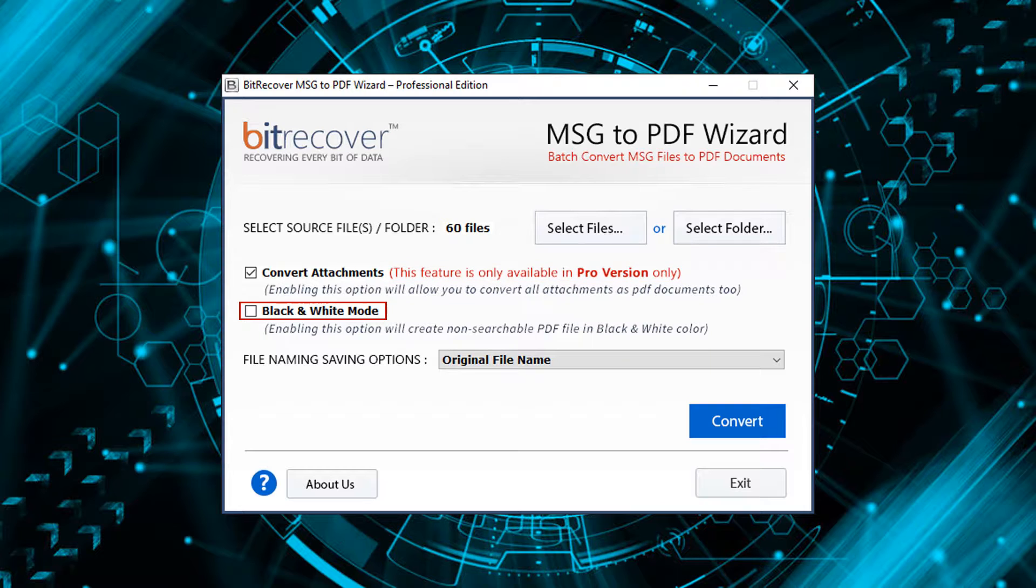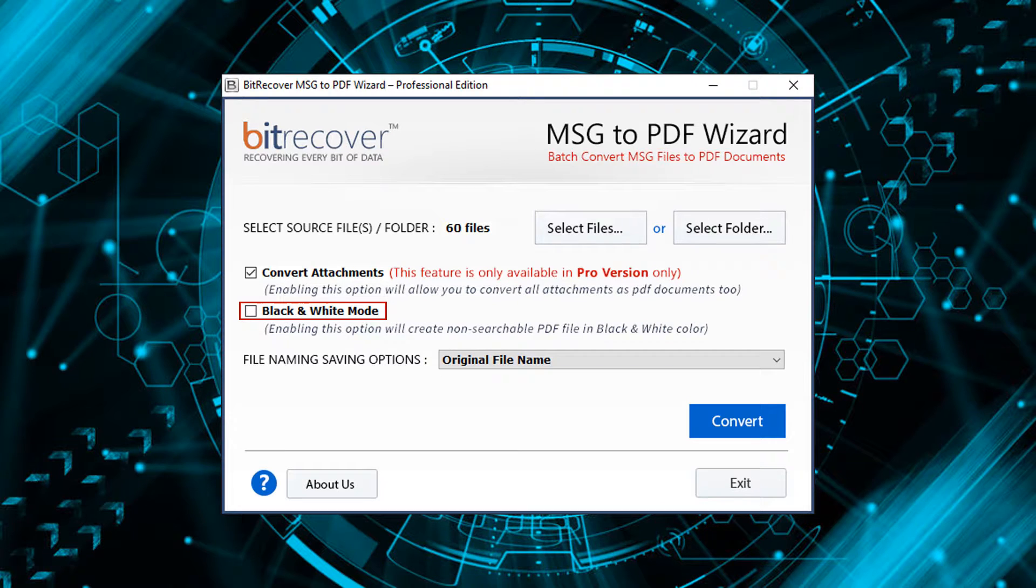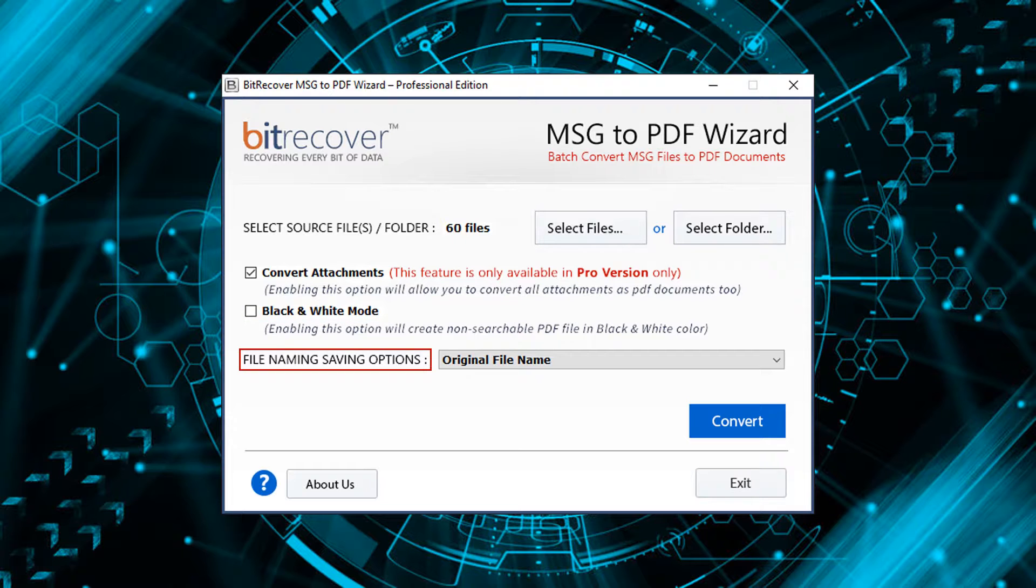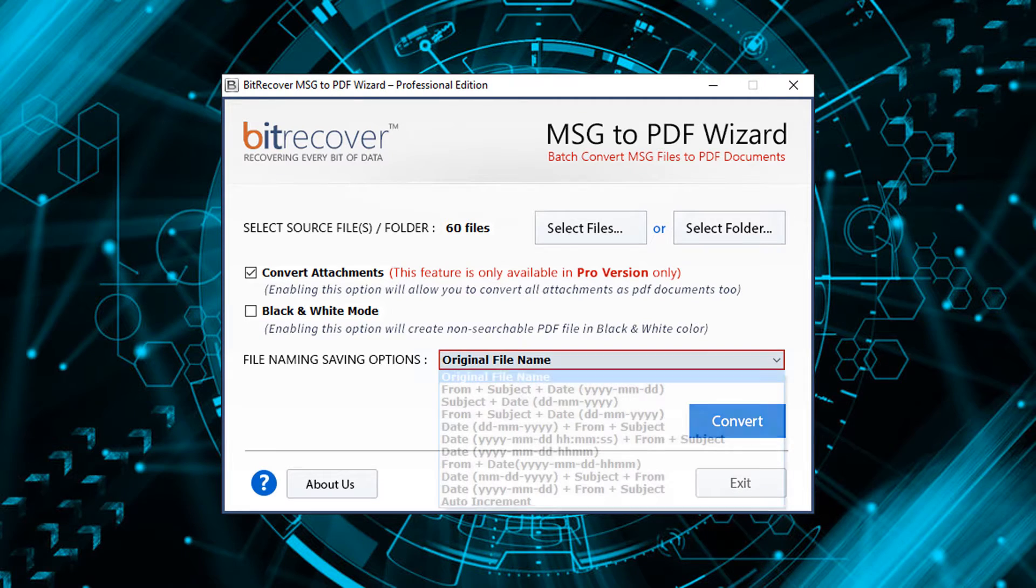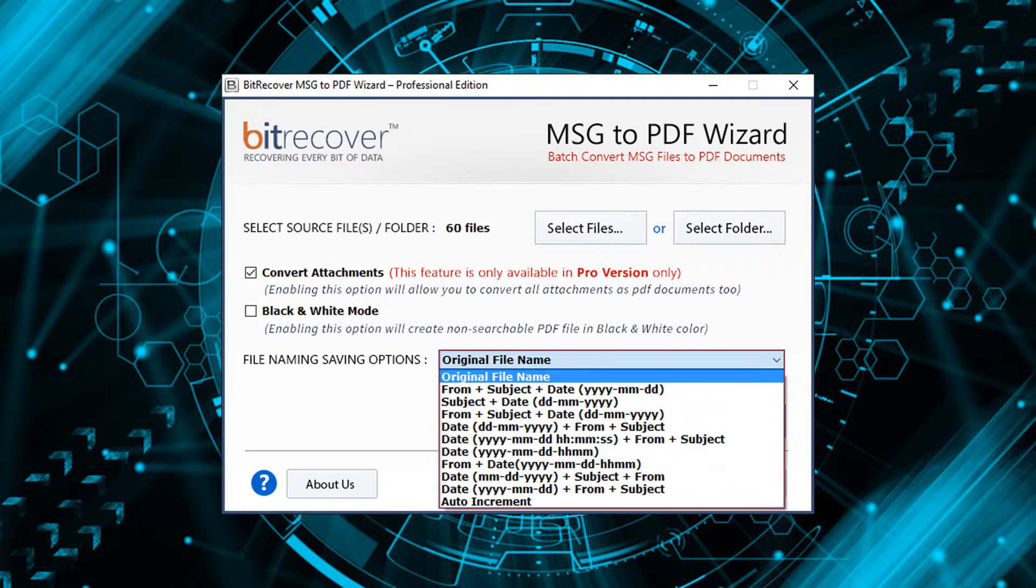Black and white mode is another option. Check this option for creating non-searchable PDF files in black and white color. The tool also provides different naming options for output files. Choose the required format.